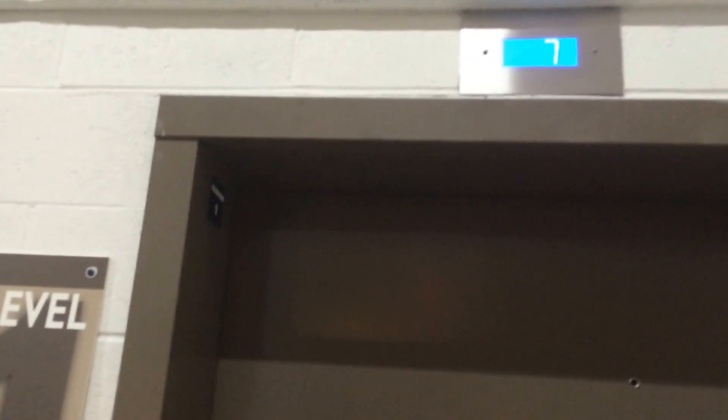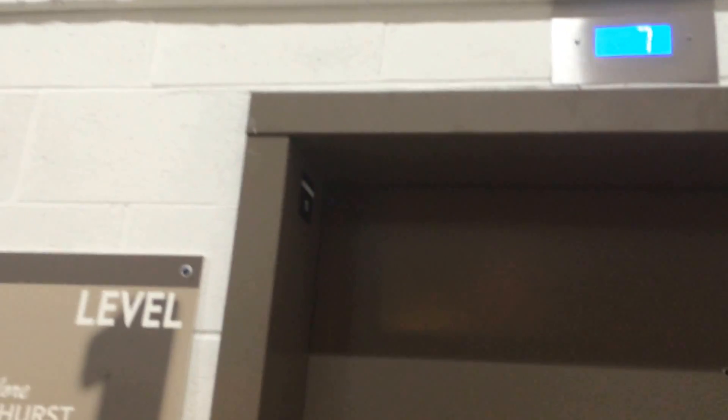So today we're going to ride another elevator located in this new parking garage in Calumet, Illinois. Now we're going to press the call button here and watch the floor indicator before it comes.